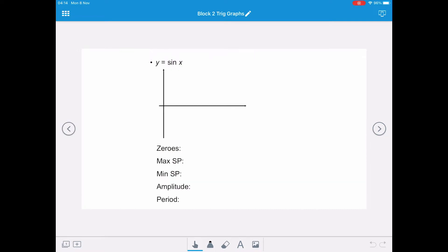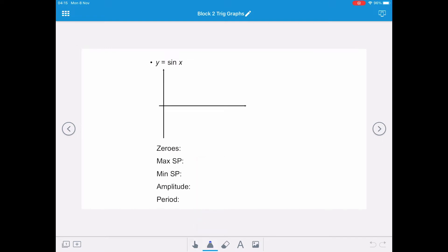First, we're going to consider the sine curve, the equation of which is y equals sine x. In order to draw these curves, we're going to consider four quadrants between 0 and 360 degrees. The first quadrant is 0 to 90 degrees, the second quadrant is between 90 and 180 degrees, the third quadrant between 180 and 270, and the final quadrant between 270 and 360.